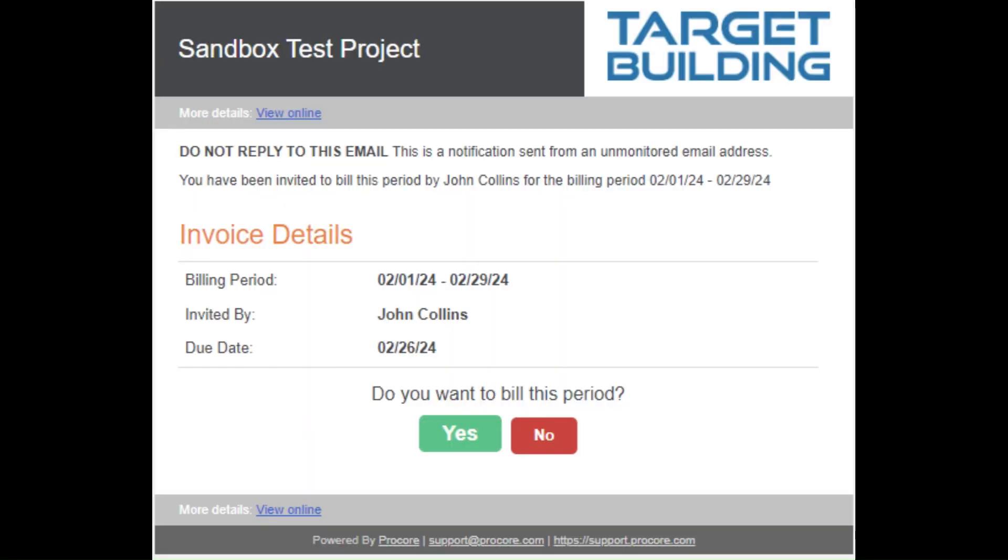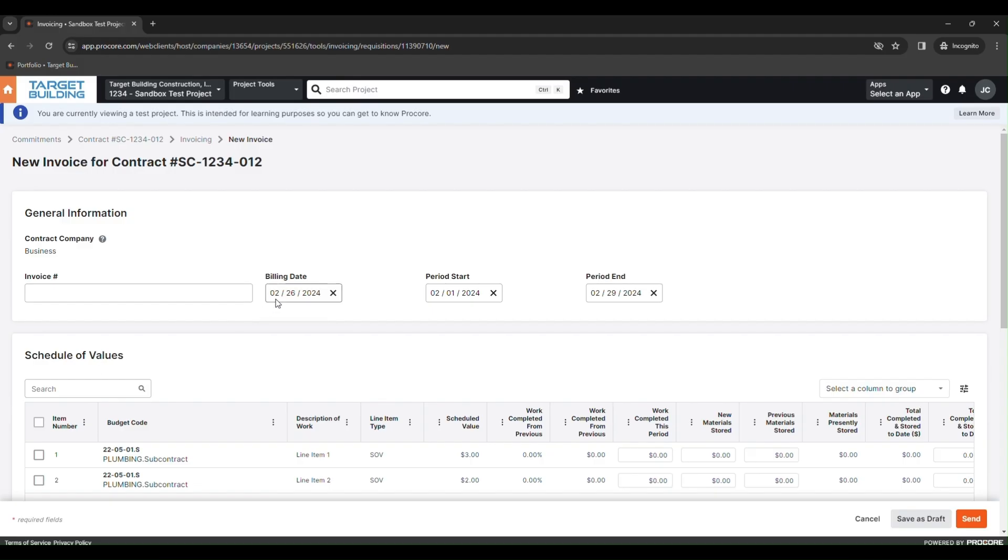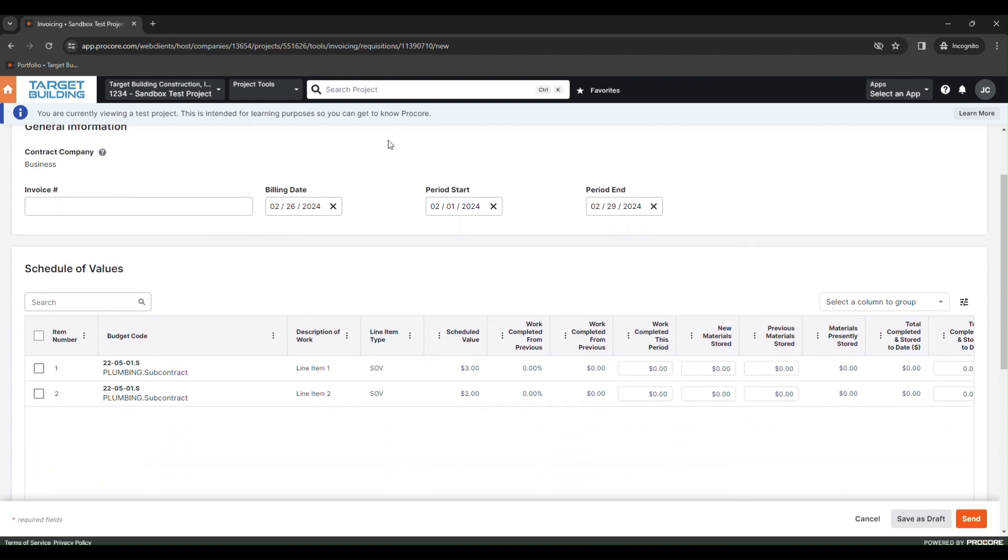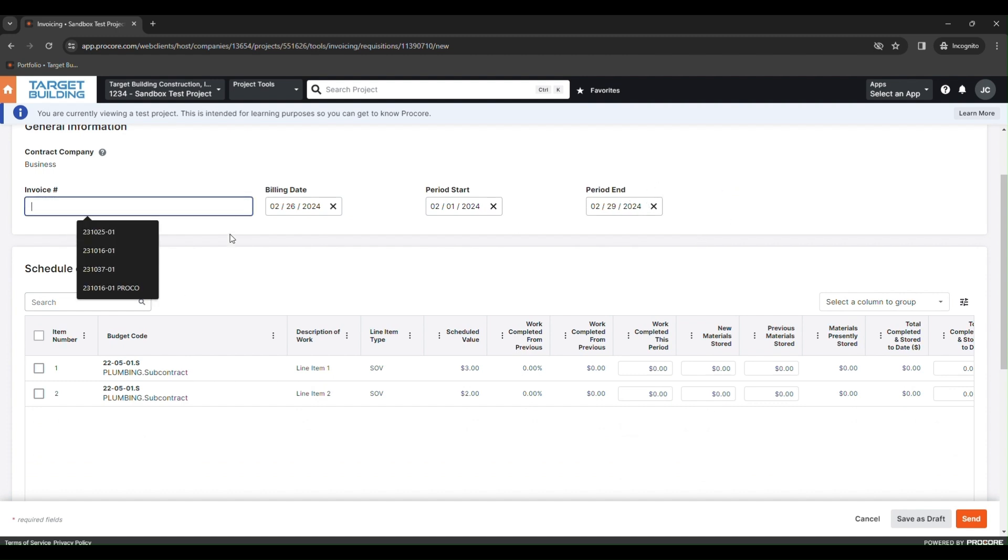Once a billing period has opened up, you will receive a Procore email inviting you to bill for this period. If you have nothing to bill, simply click No. If you have something to bill, click Yes, log in, and you will be taken to a new invoice page. This will show you details about the billing period and, importantly, when this invoice is due.